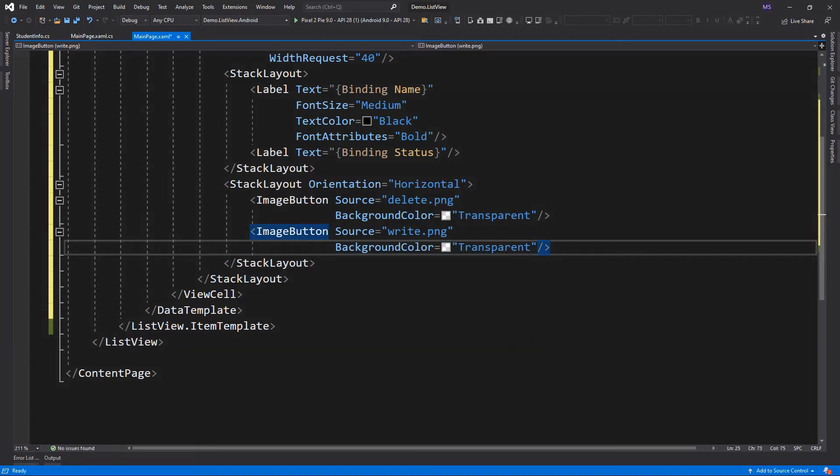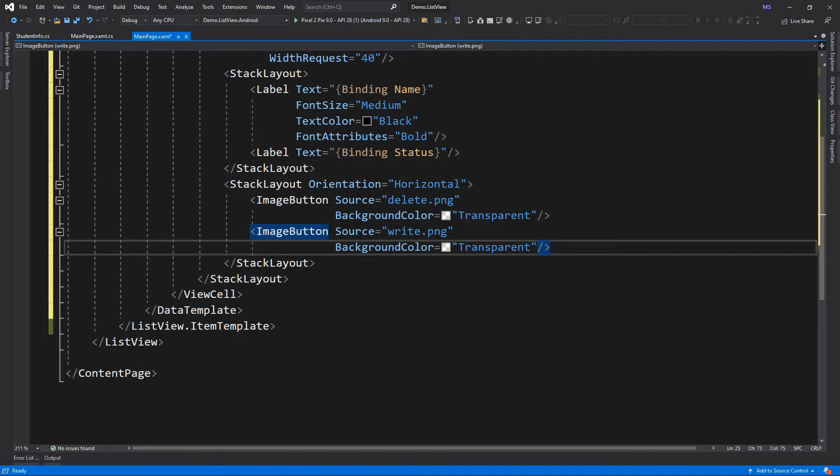Inside the ViewCell element, I added one StackLayout with three elements: an image and two StackLayouts. We bind the image source to the ImageURL property of the StudentInfo class.